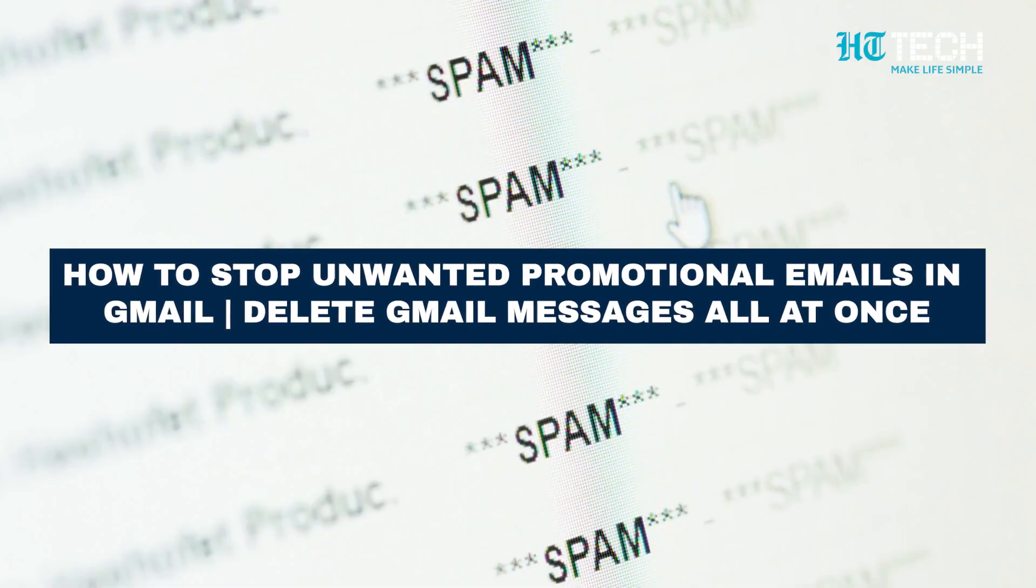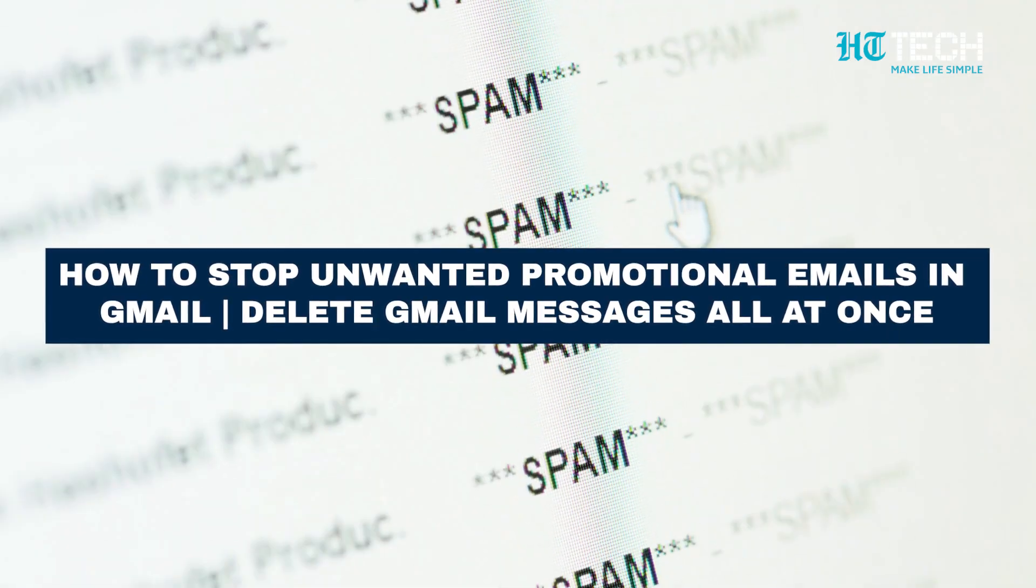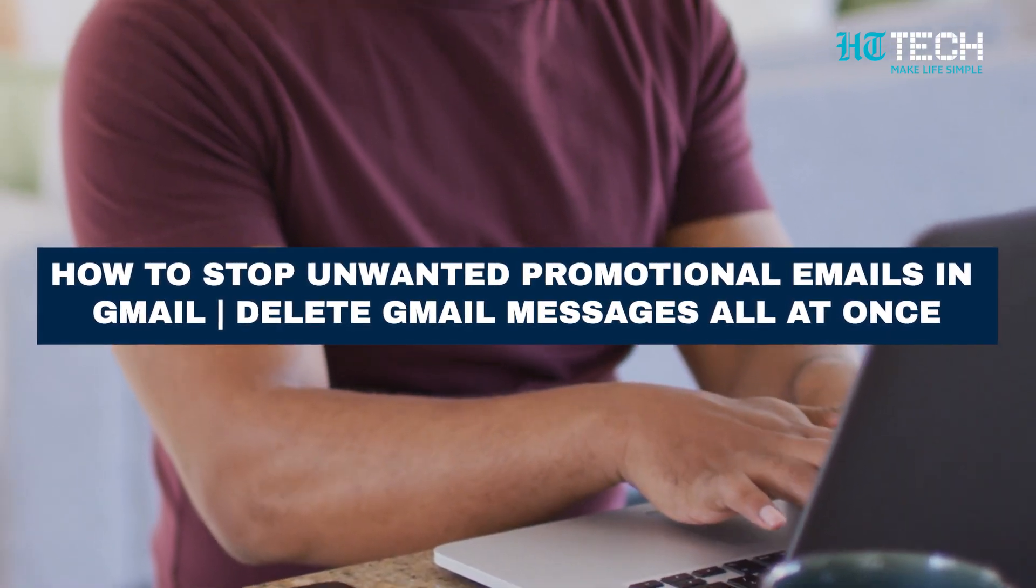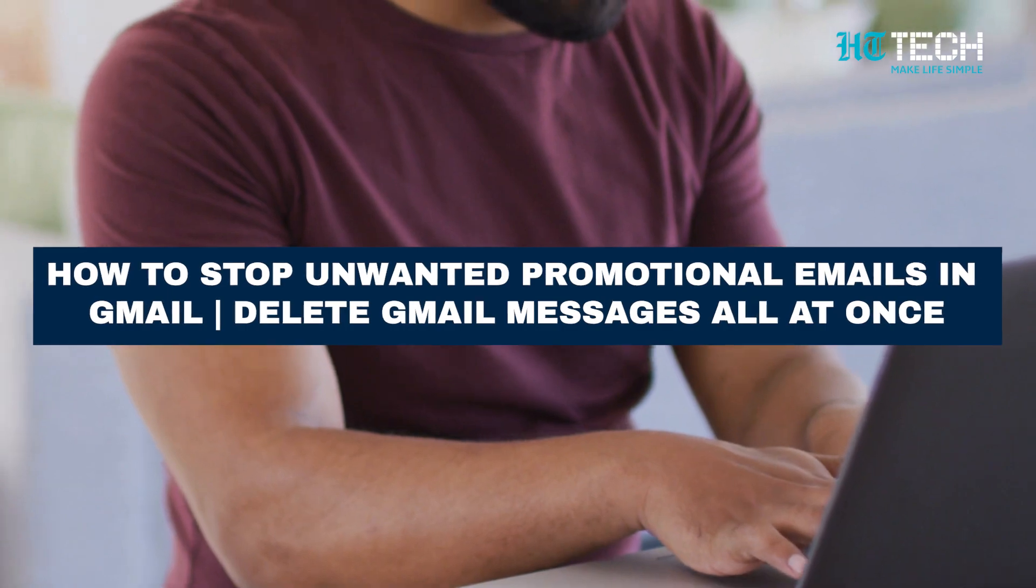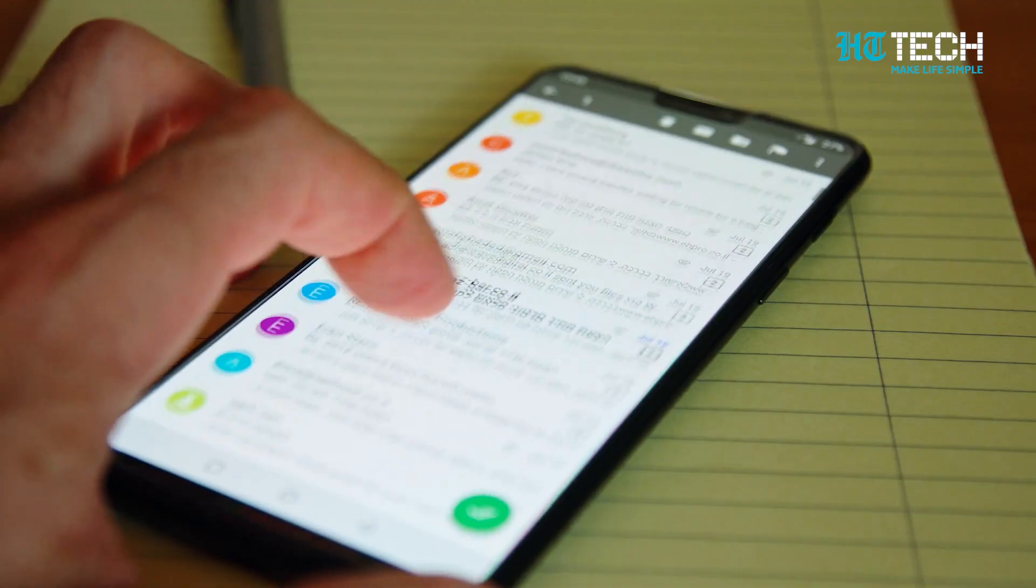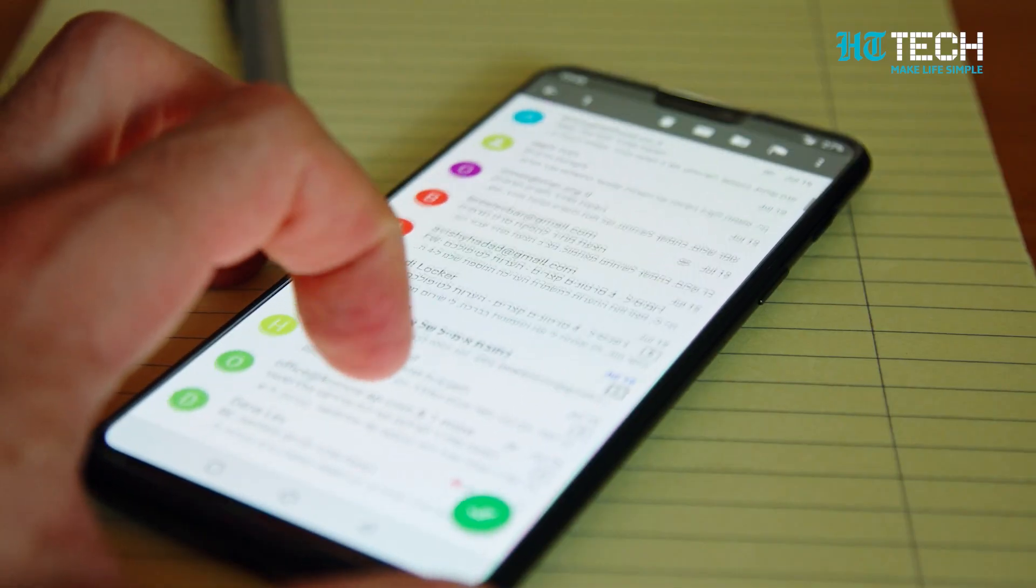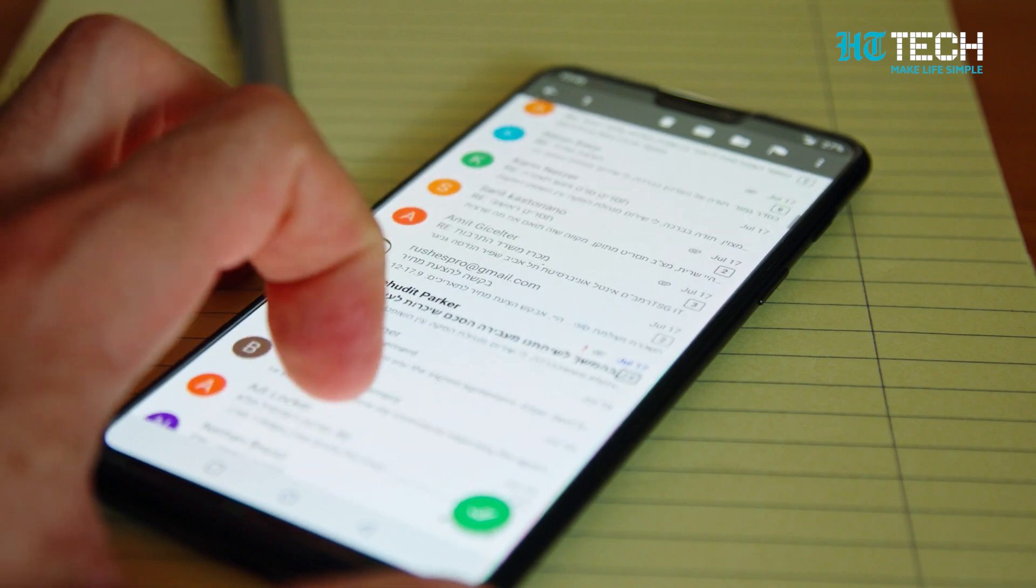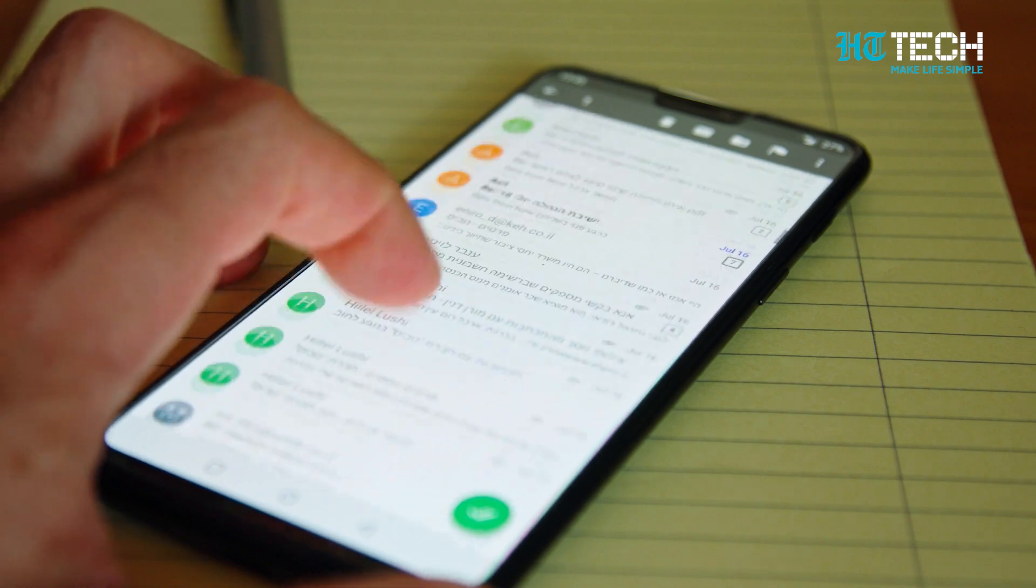How to stop unwanted promotional emails in Gmail and delete Gmail messages all at once. Hey everyone, welcome back to our channel. In today's video, we'll be showing you how to stop unwanted promotional emails in Gmail and delete Gmail messages all at once. If you're tired of a cluttered inbox, this tutorial is for you. Let's get started.